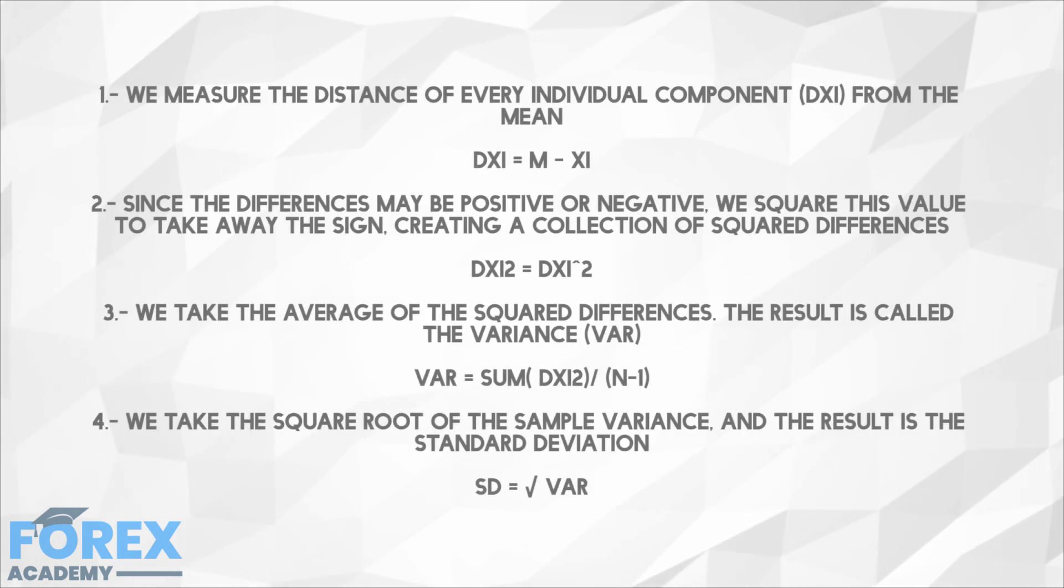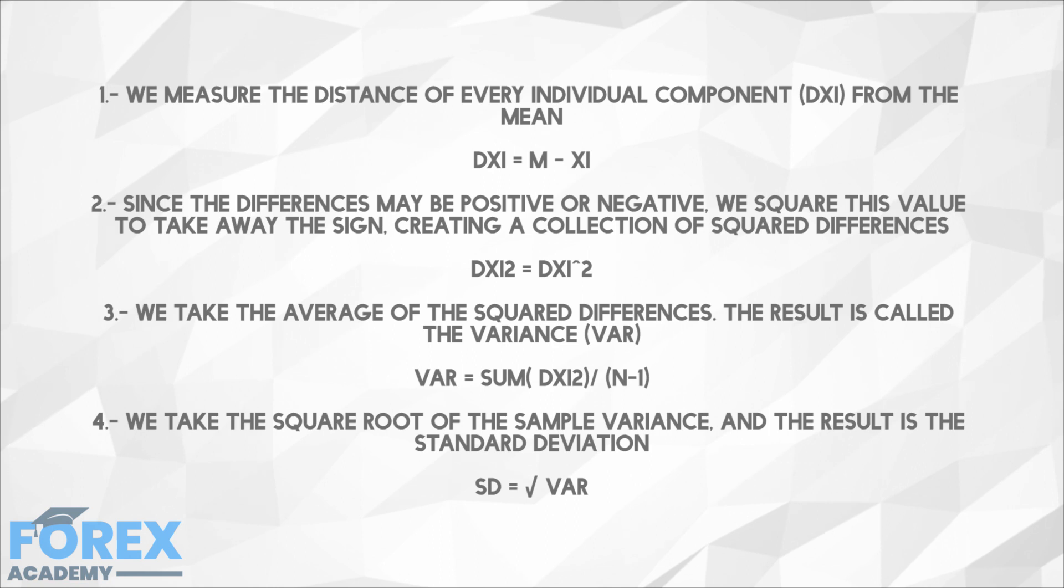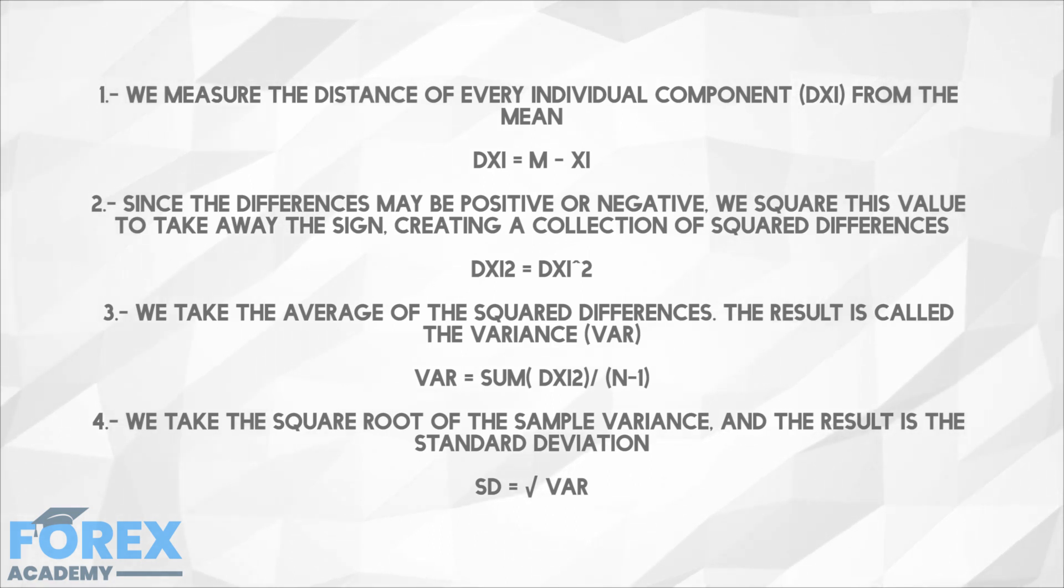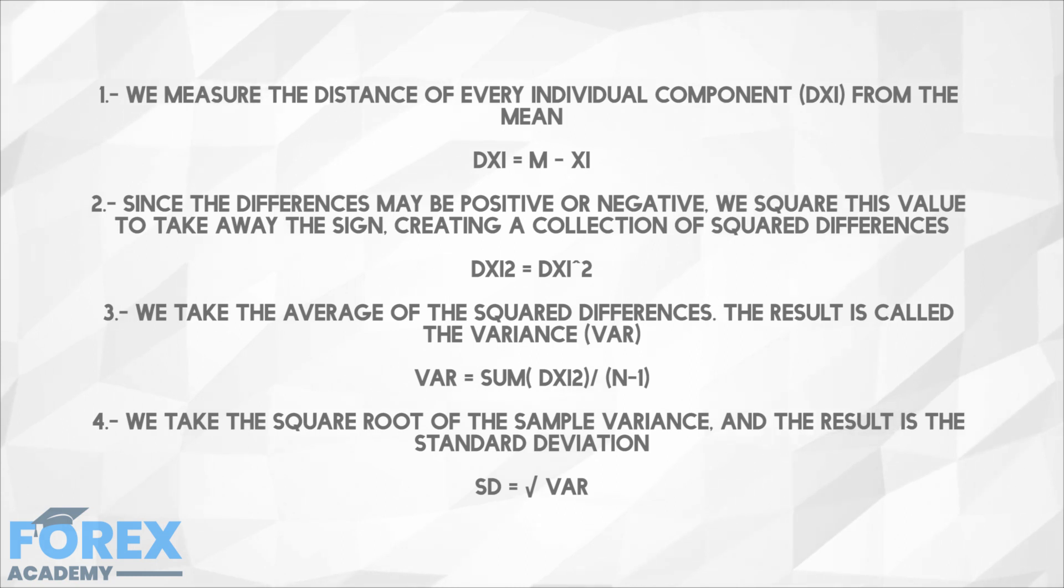One, we measure the distance of every individual component from the mean. DX1 = M - X1. Two, since the differences may be positive or negative, we square this value to take away the sign, creating a collection of squared differences. DXi2 = DXi^2.